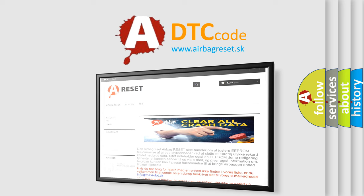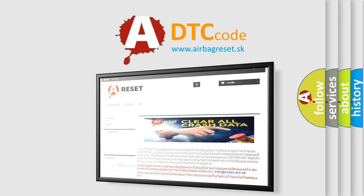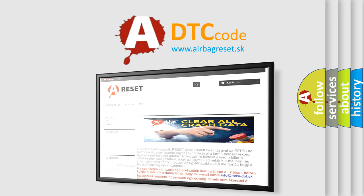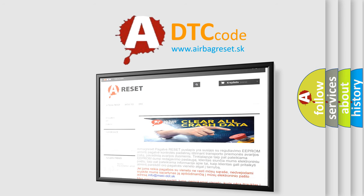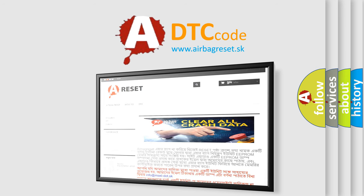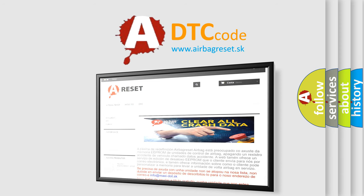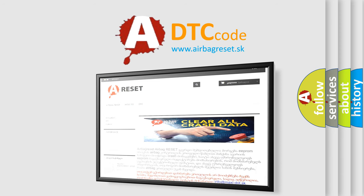The airbag reset website aims to provide information in 52 languages. Thank you for your attention and stay tuned for the next video.